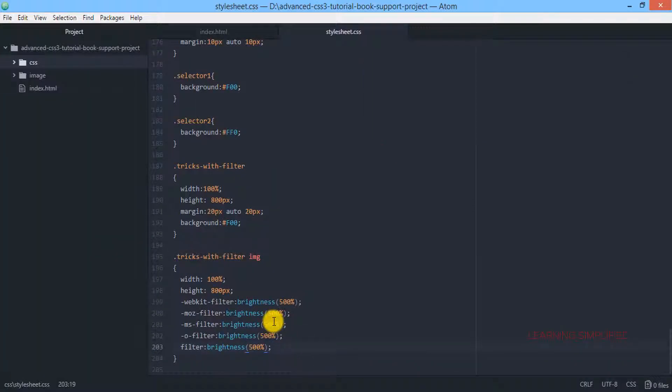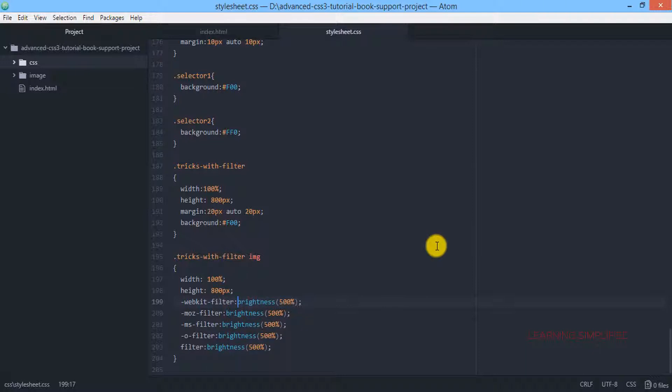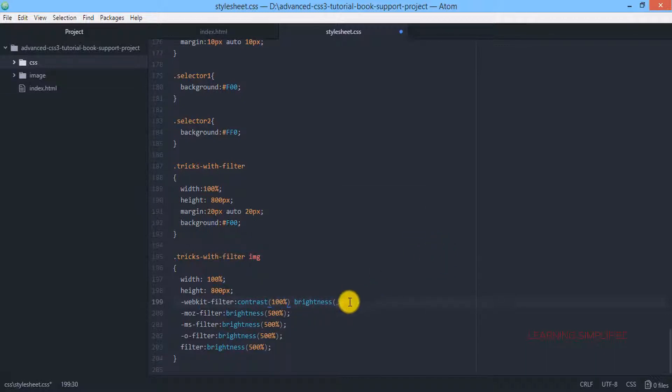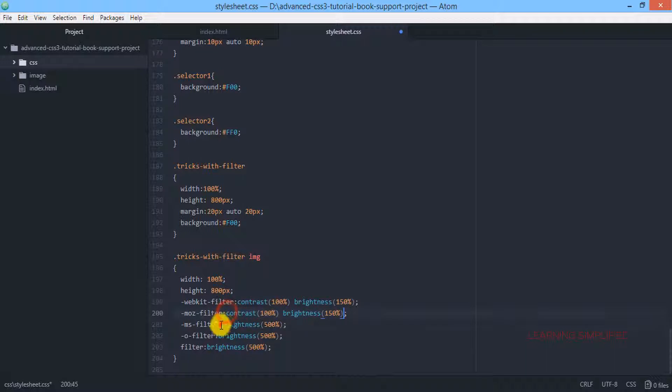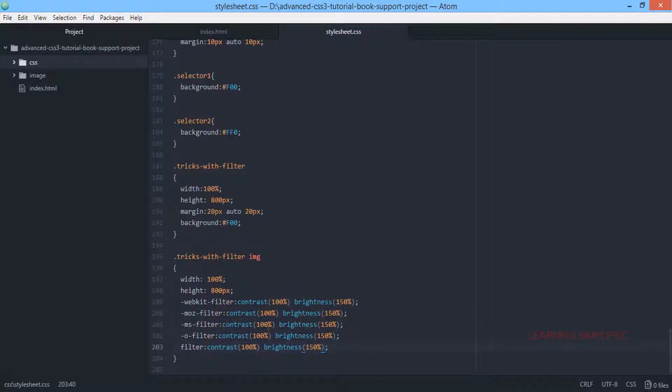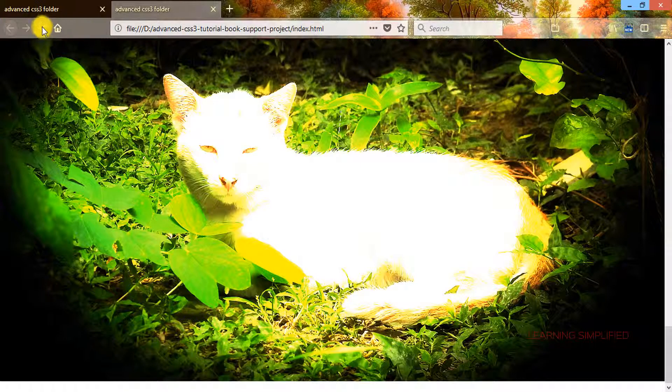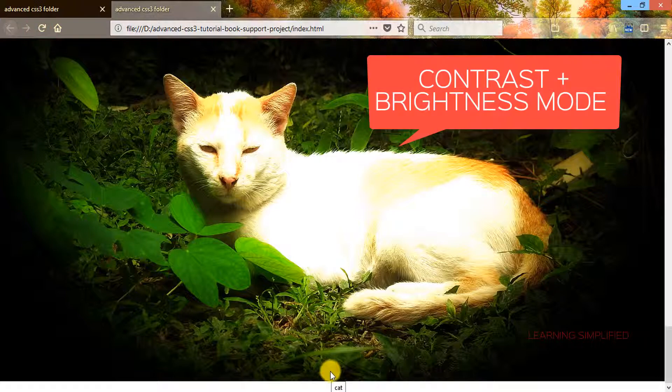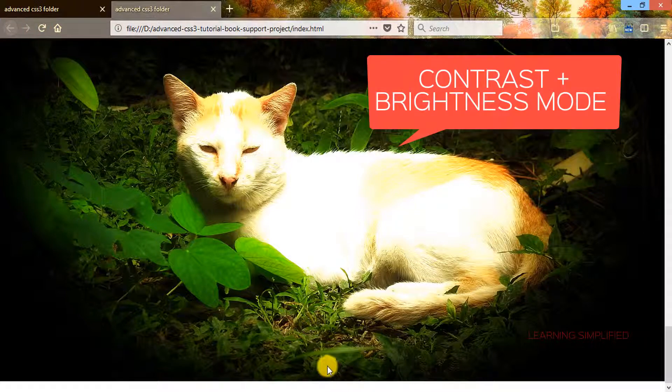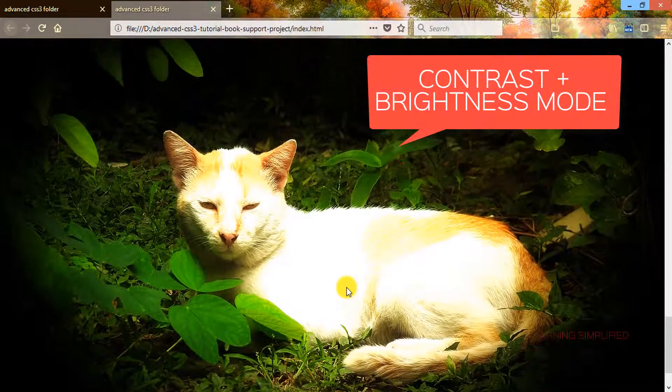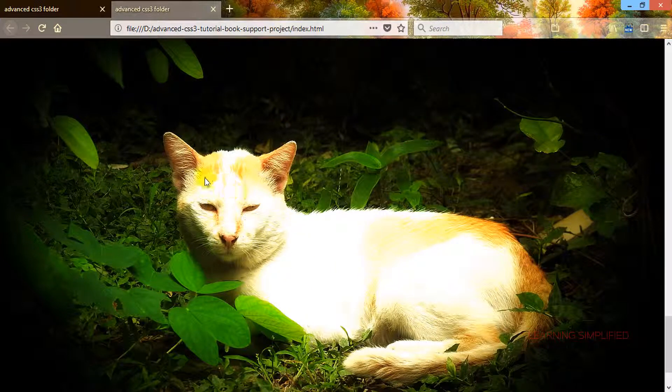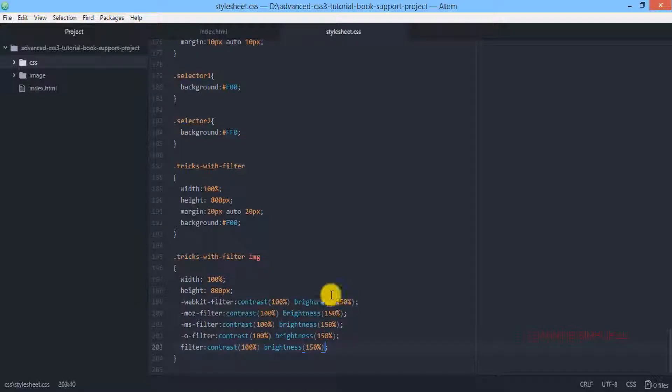Now let's assume we have to combine both the contrast and brightness property. We define a contrast value of 100% and a brightness value of 150%. Press ctrl-s, get back to your project and you can see this is the outcome. The image is now applied with 100% contrast and 150% brightness.